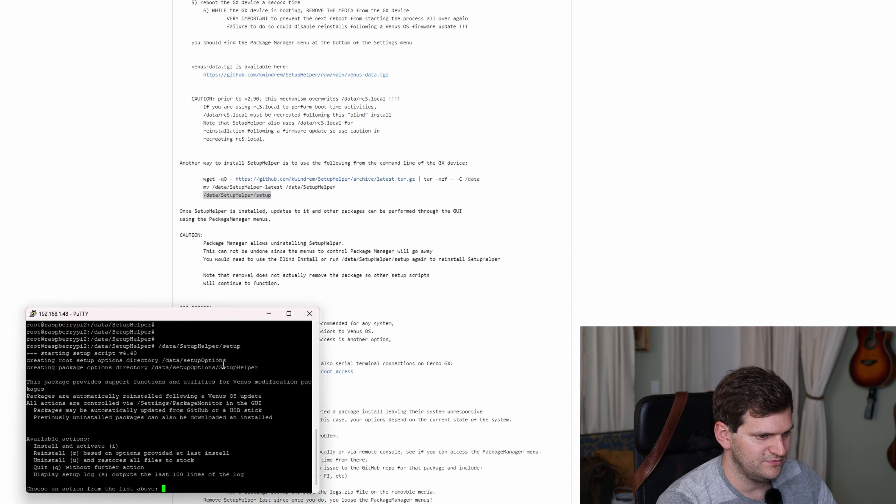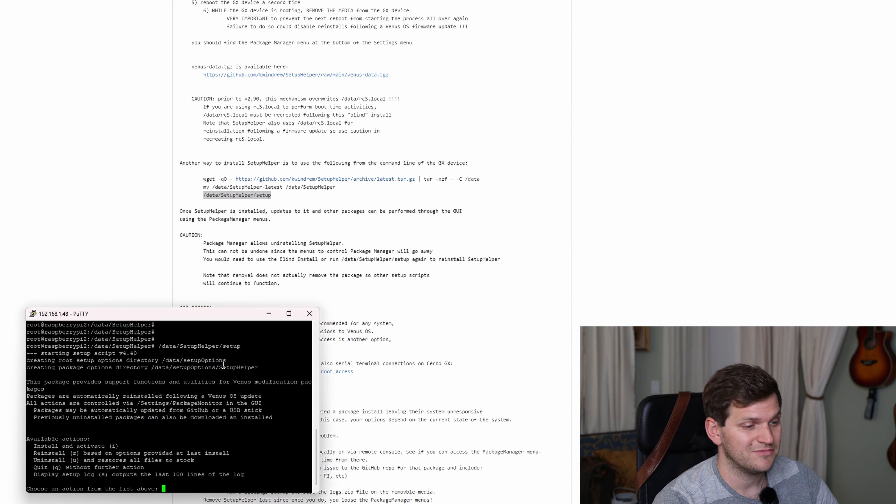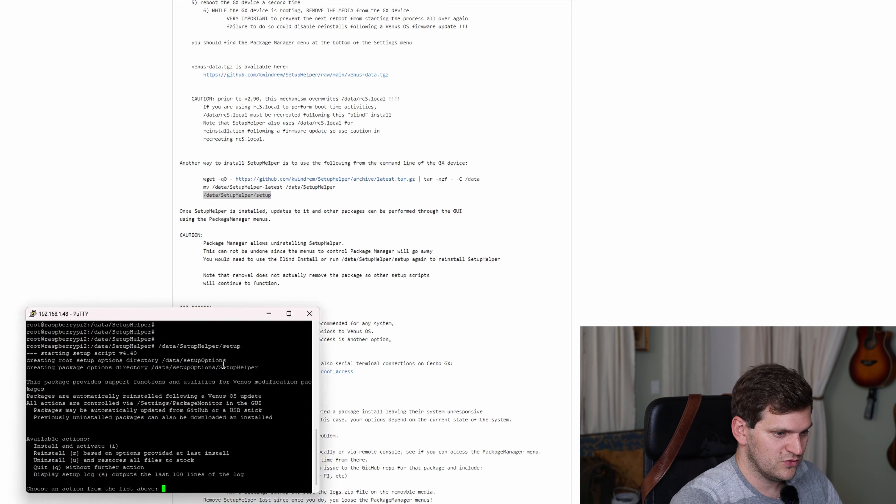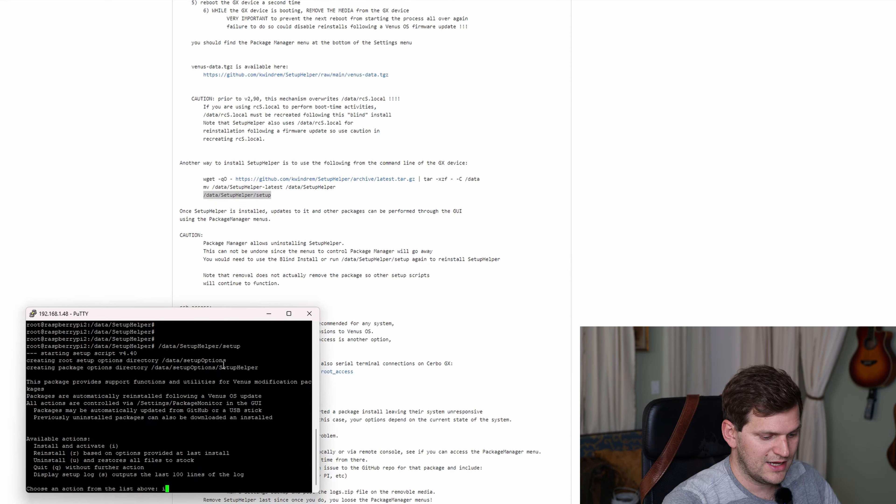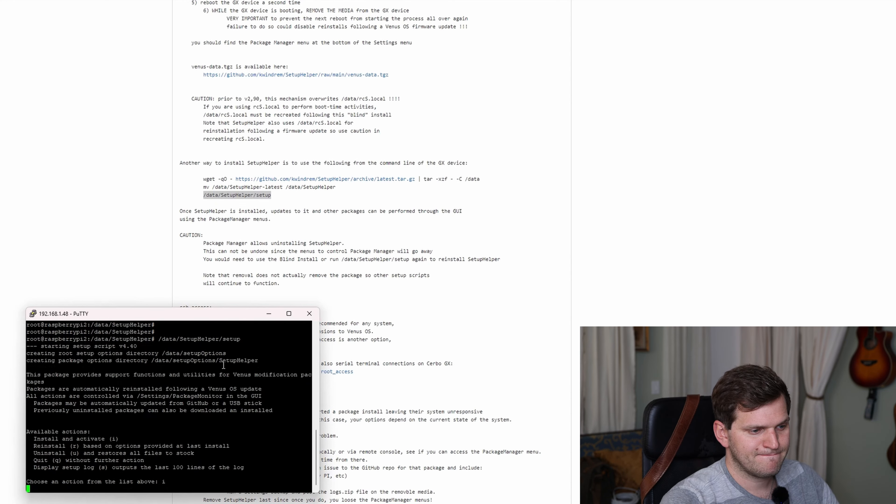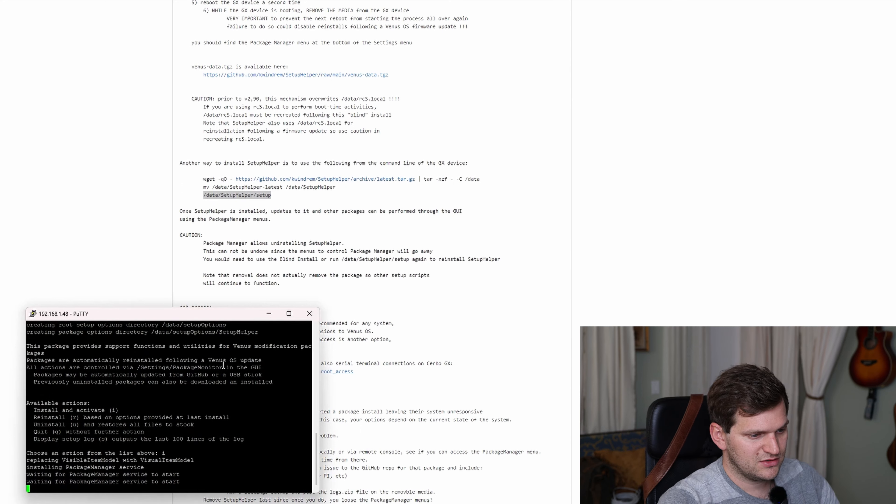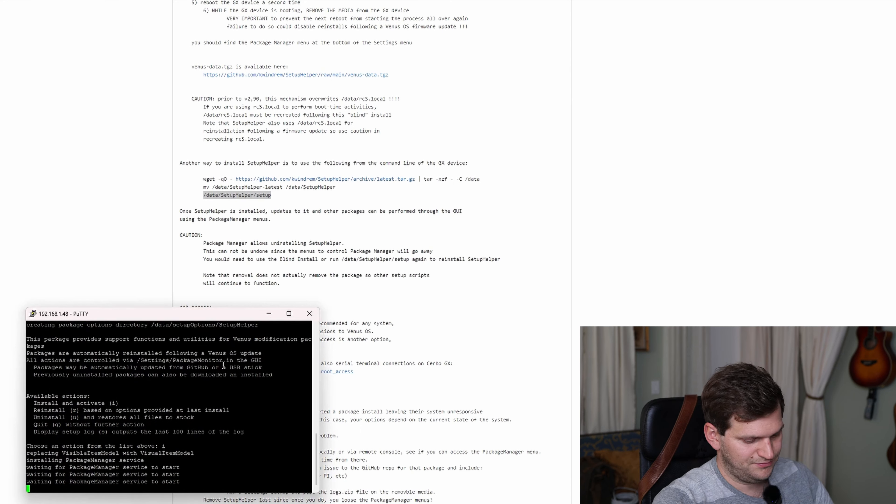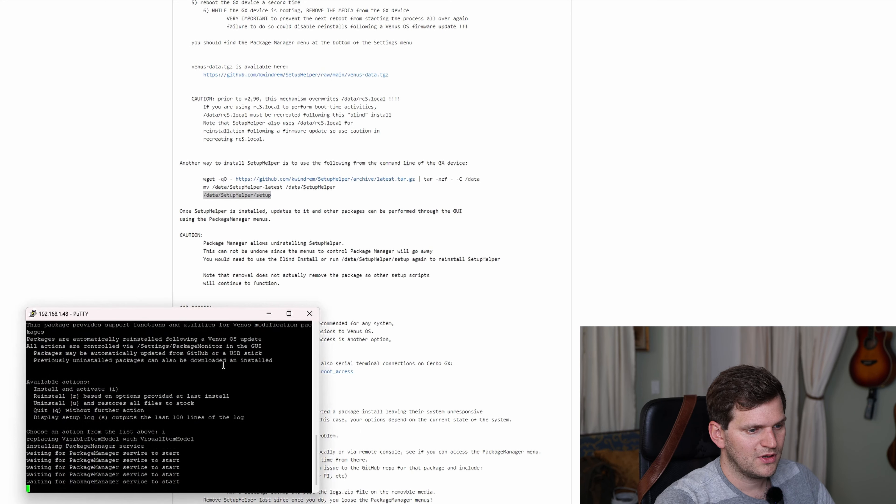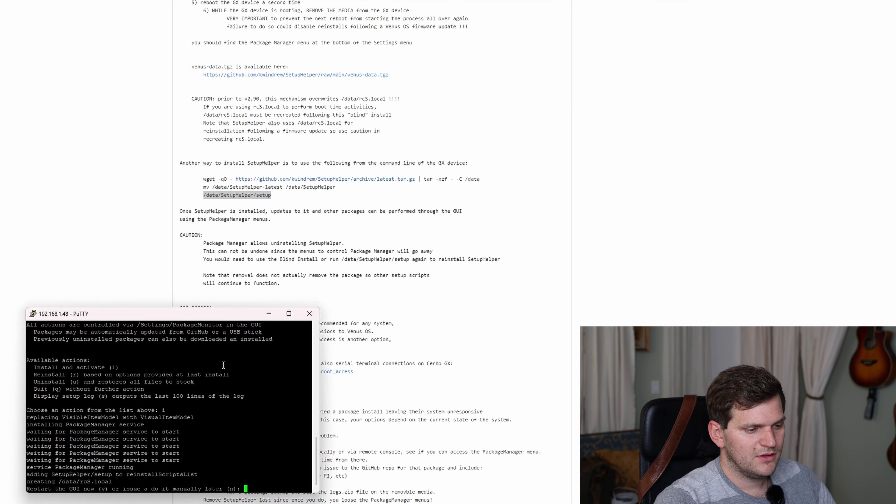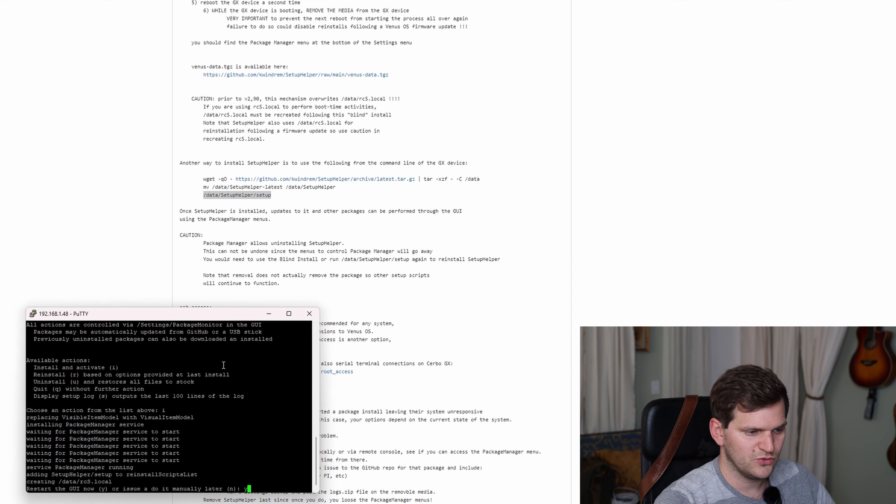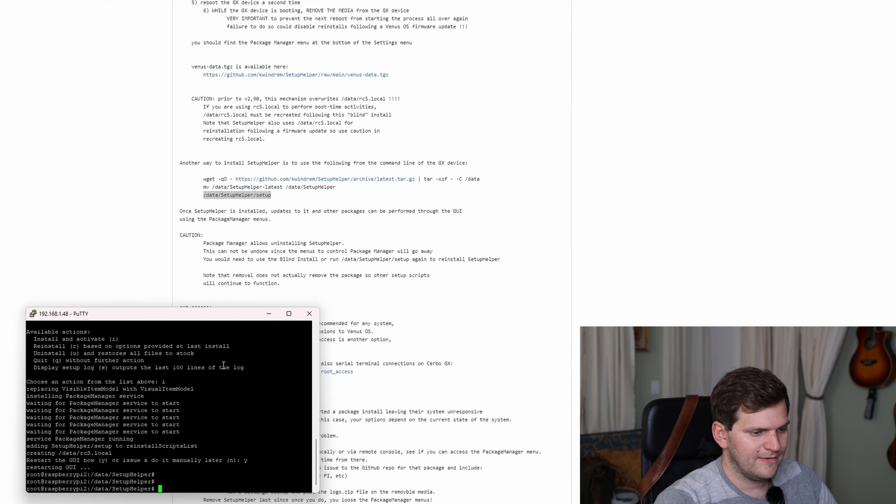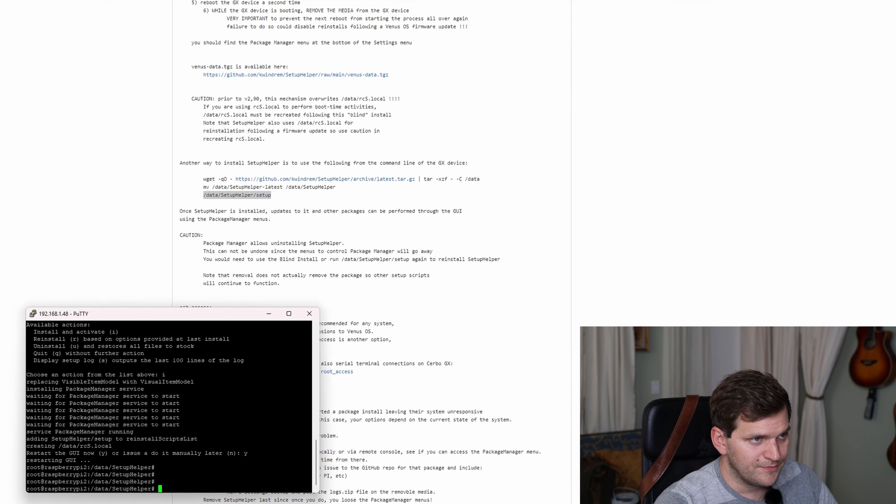To the action. What do you want to have? Oh wow, this is very comfortable. Thank you for this amazing coding. Available actions: install, reinstall, uninstall, quit. Display setup block. We want to do the install, so we'll have to use an i. Installation. Restart the GUI now. I should do it later. No, we want to restart the GUI now. And we're done.